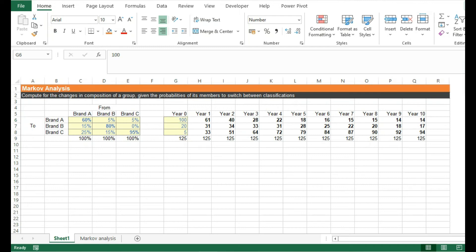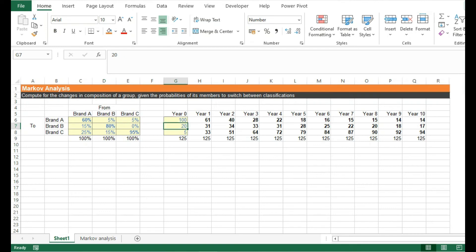How about brand B? It has a pretty high retention rate of 80%, meaning it didn't lose significant market share over 10 years. As we can see here from year 0, it has 20 and then by year 10, it has 17, which isn't really a huge decrease.